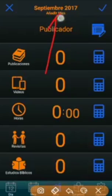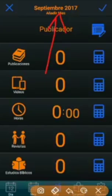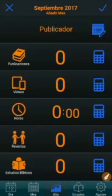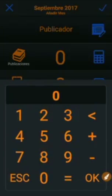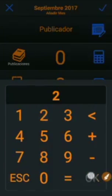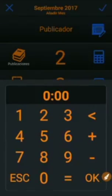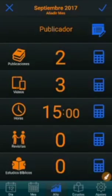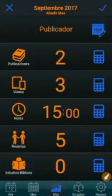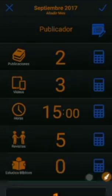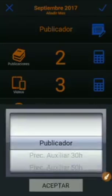At the top we can now see the name of the month we are adding. Enter the data for that month. We can also indicate whether it serves as prerequisites or other.